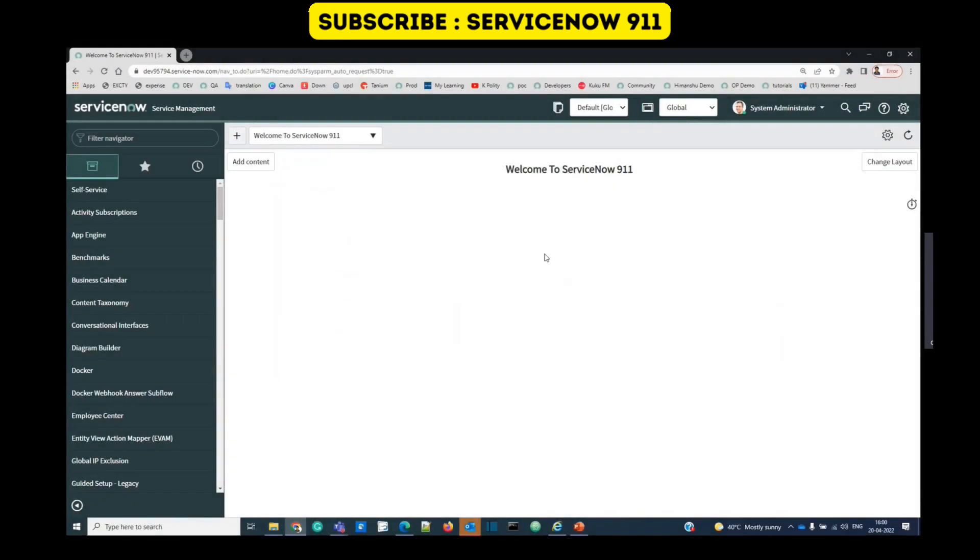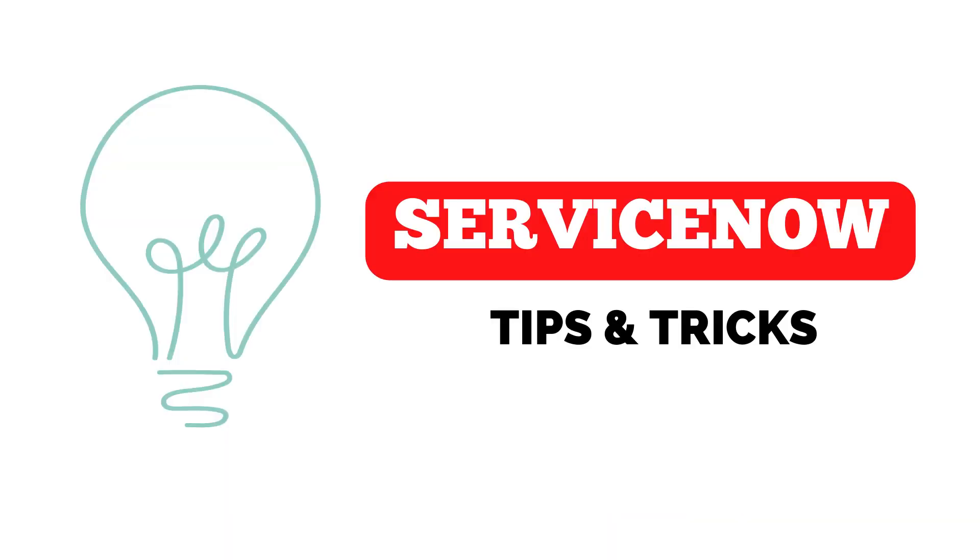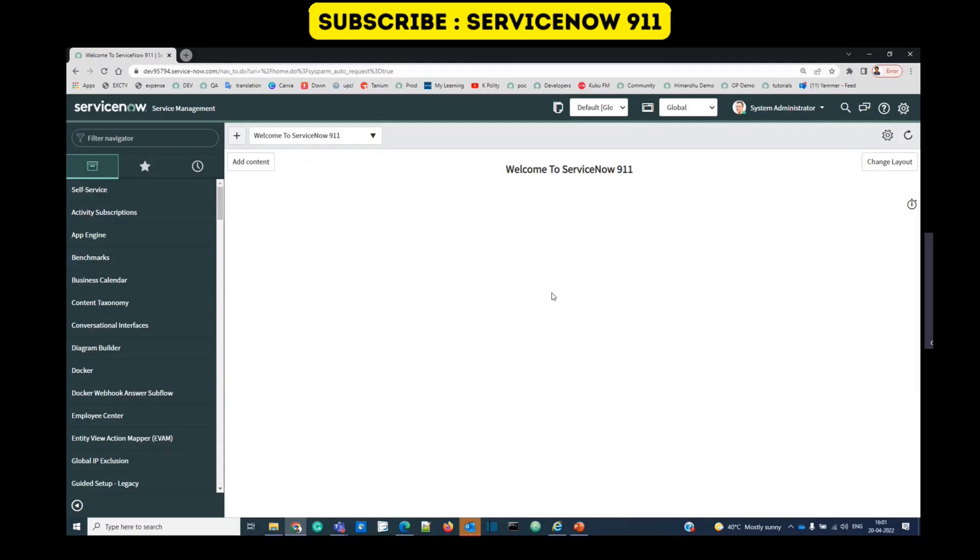Hello everyone, welcome back to ServiceNow 911. Today we are starting a new series where we will share ServiceNow tips and tricks which will help you save time.